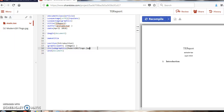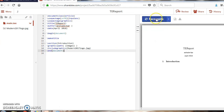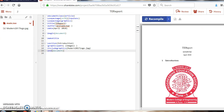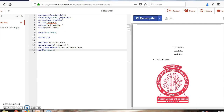The name of the logo file is 'modern2017logo.jpg'. After adding the filename, recompile your code. Once compilation is done, you can see that the image has been successfully added to the document.